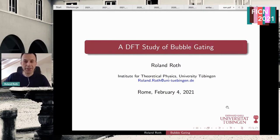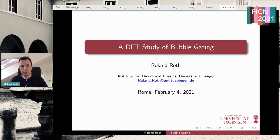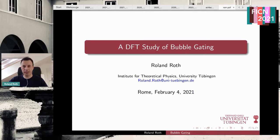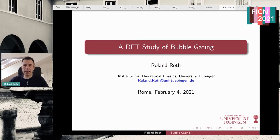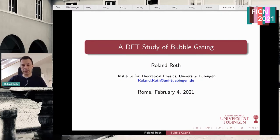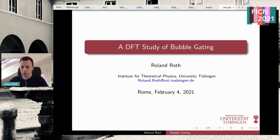I would like to thank the organizers for putting together this very interesting and wonderful event. Unfortunately, we are visiting home only virtually, but I think the meeting is very interesting and nice. What I would like to do is present a different perspective on the gating process of some channels, from the point of view of a physicist. I will start with a very different kind of approach than what we have seen so far.